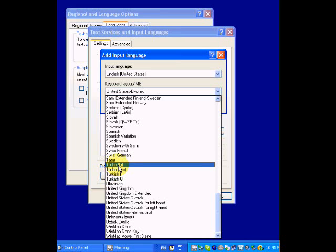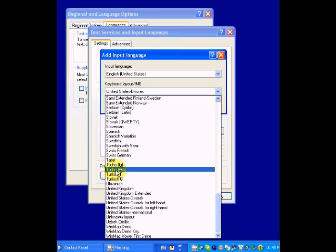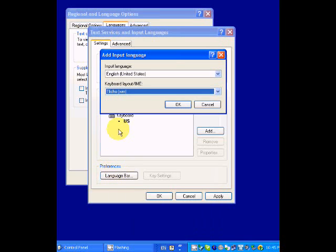You can see I had previously installed the LanguageGeek keyboard, so that's still in there as well, but I want the WinMac layout. Select that.